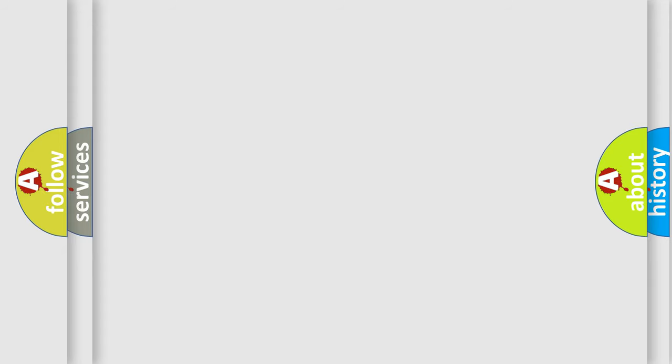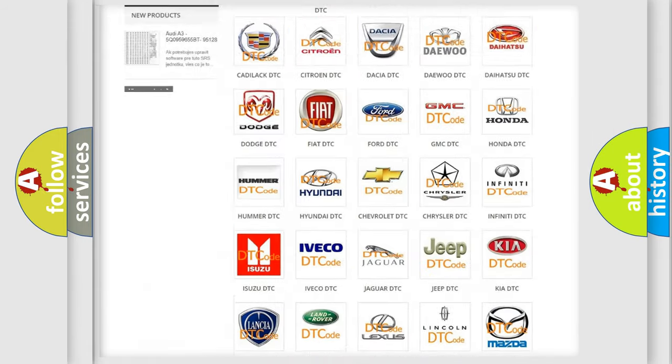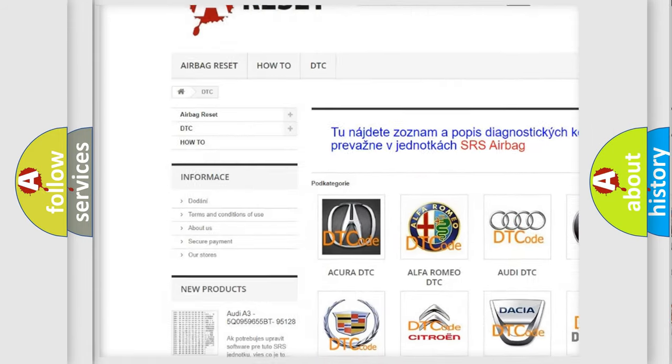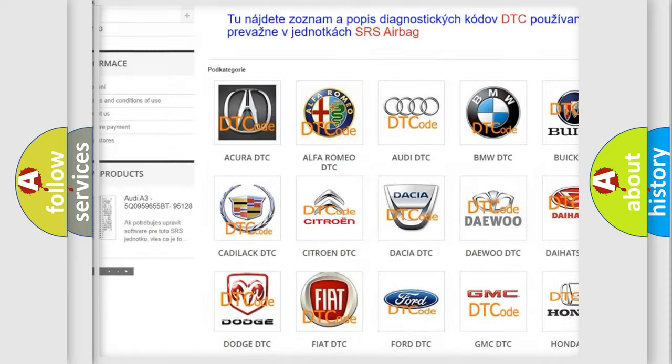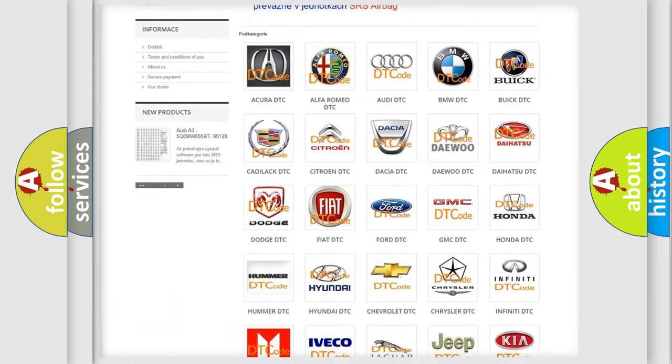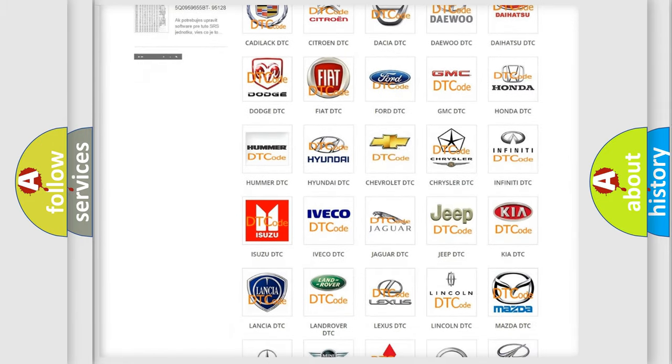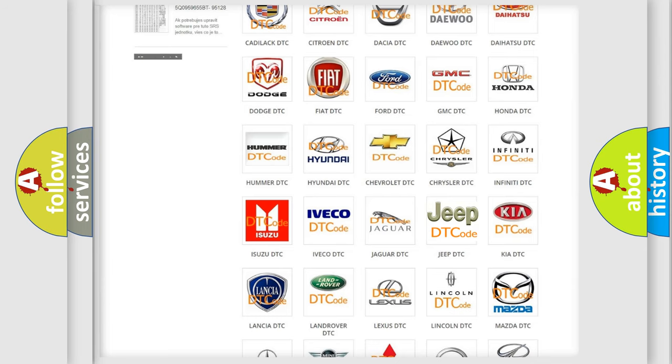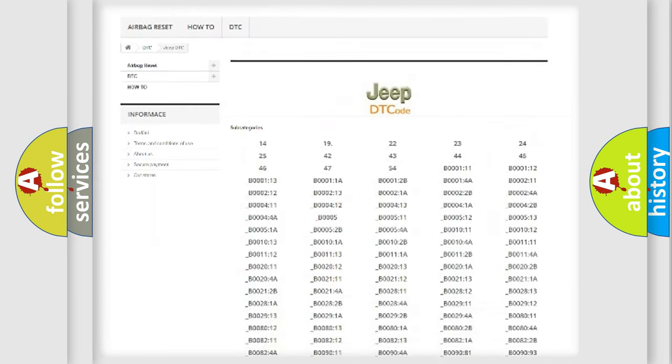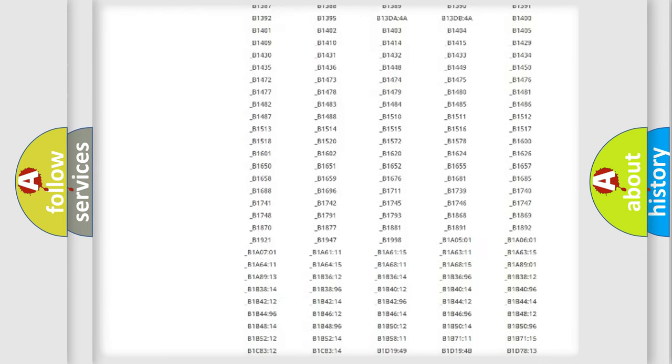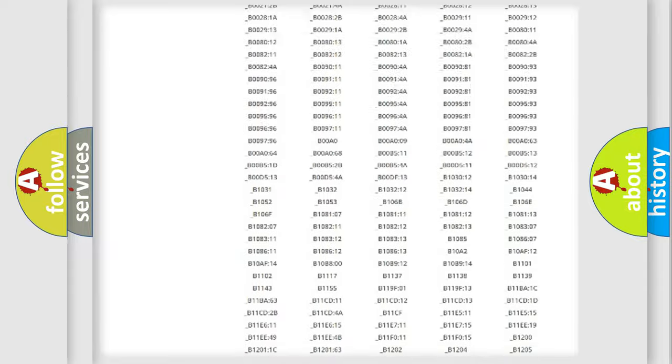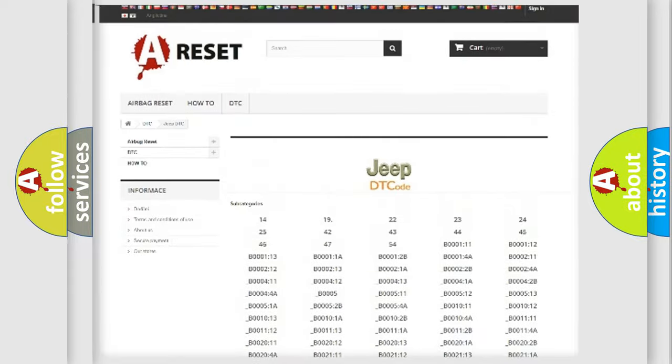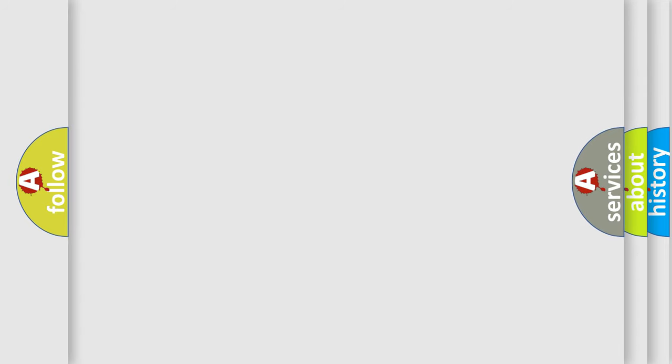Our website airbagreset.sk produces useful videos for you. You do not have to go through the OBD-II protocol anymore to know how to troubleshoot any car breakdown. You will find all the diagnostic codes that can be diagnosed in Jeep vehicles, and many other useful things. The following demonstration will help you look into the world of software for car control units.